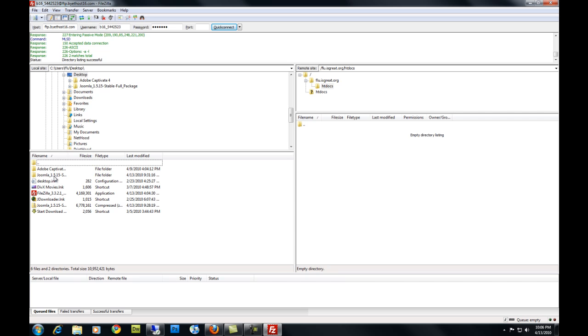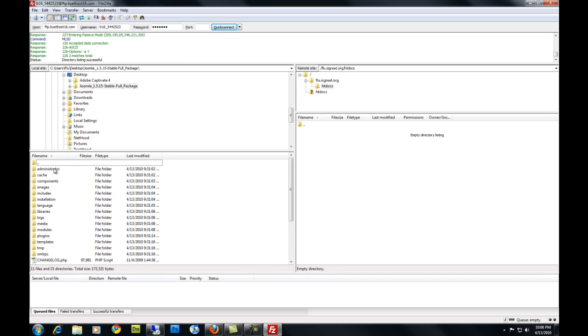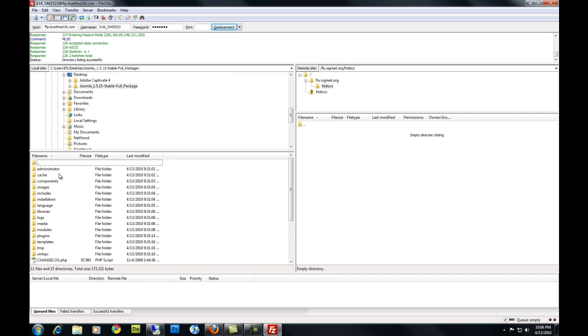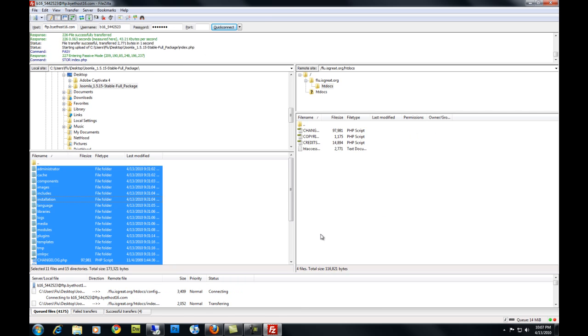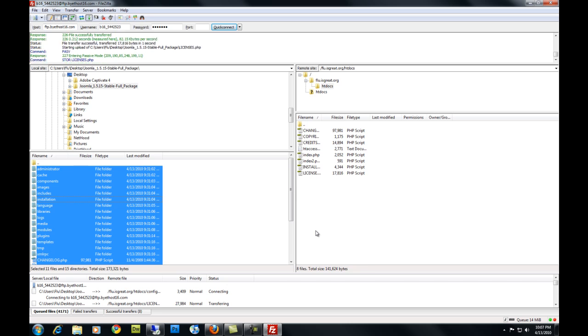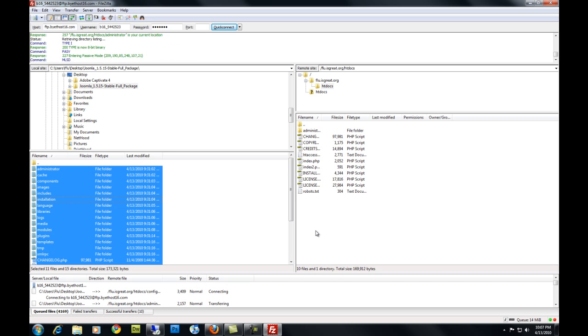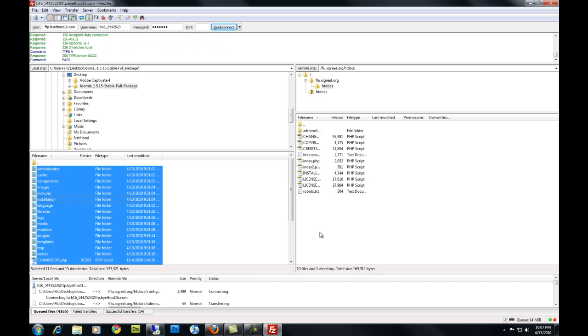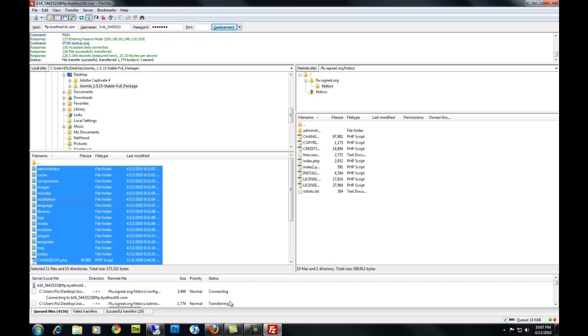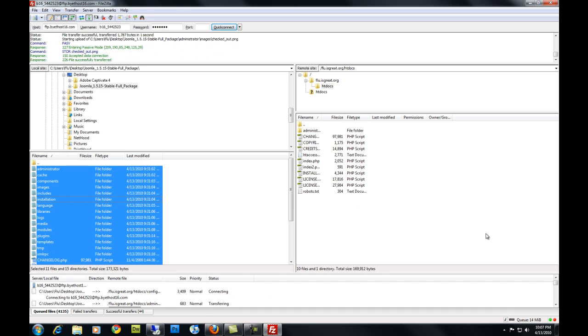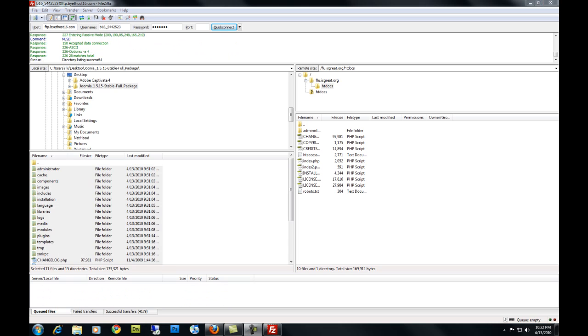Go to the folder where you extracted your Joomla. You're going to select everything in that folder and copy it. Copy and drag it over to your file server, just like this. You're going to let these things finish copying. It could take a while because there's a lot of files, 4,160 some files. I'm going to pause this video until these things are done copying.